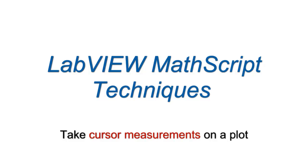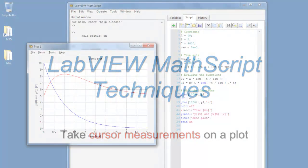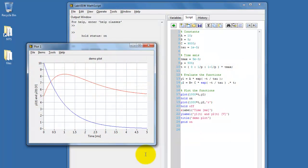Once you have created a Mathscript plot, it's easy to take cursor measurements directly from that plot. In this example, I'd like to take some numerical measurements from my blue trace.